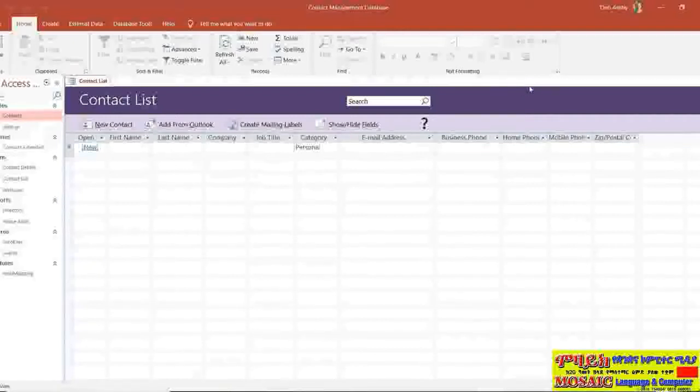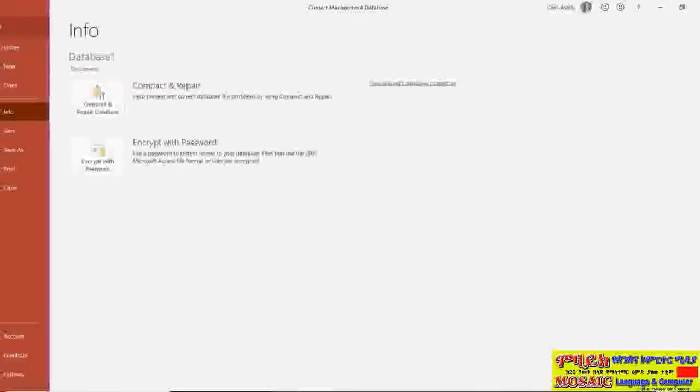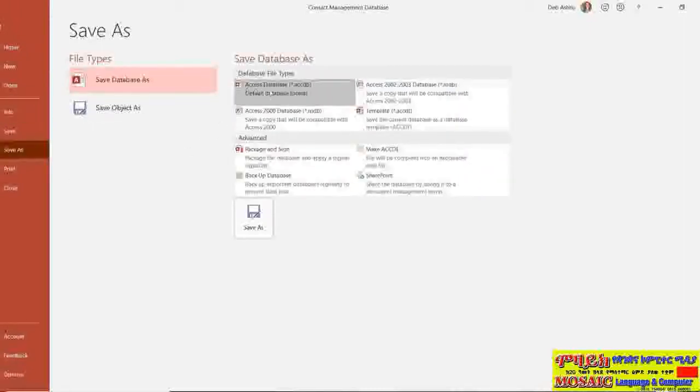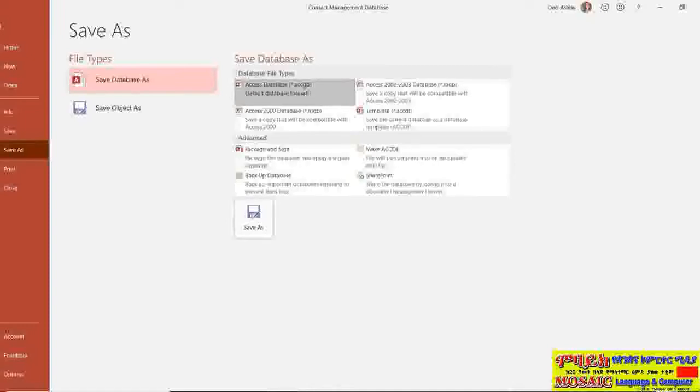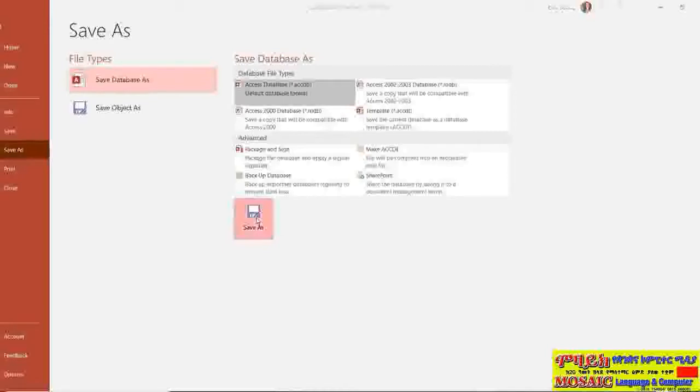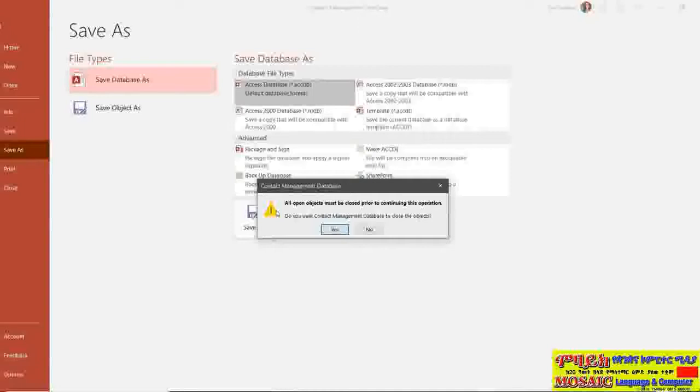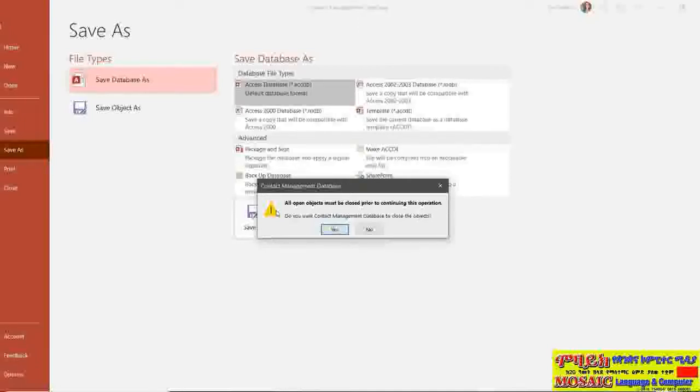So I'm going to go to file, go down to save as and I'm going to save this just as a regular database. That's the default option just here with the acdb extension and I'm going to click save as. Now you'll see what I get here is a little warning message which says all open objects must be closed prior to continuing this operation.